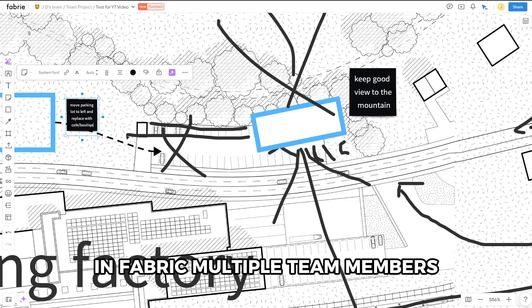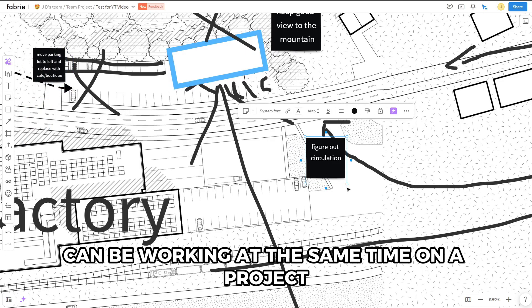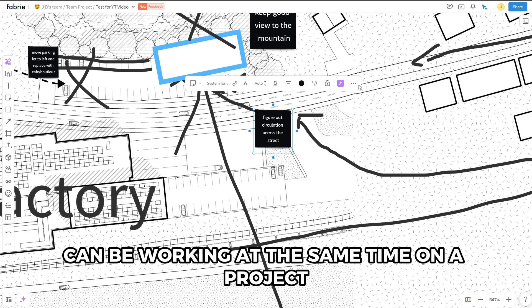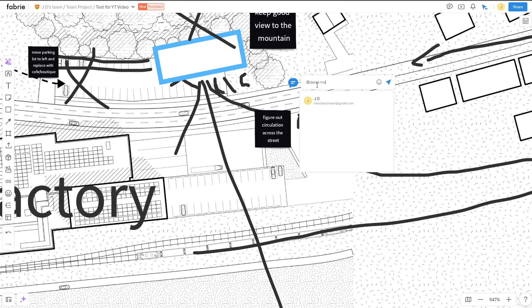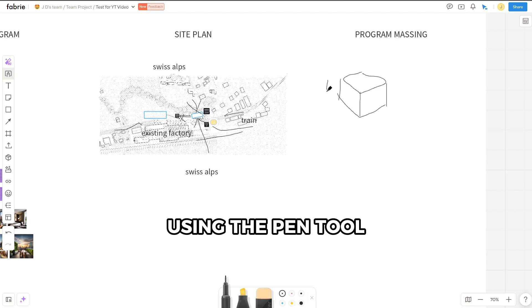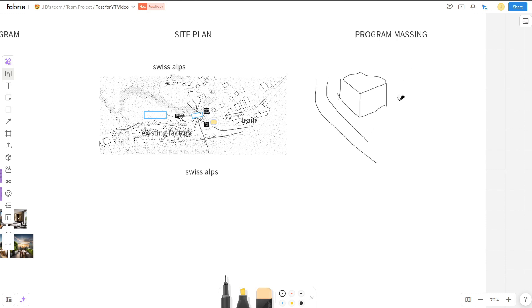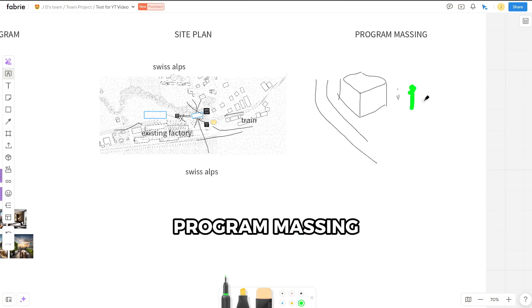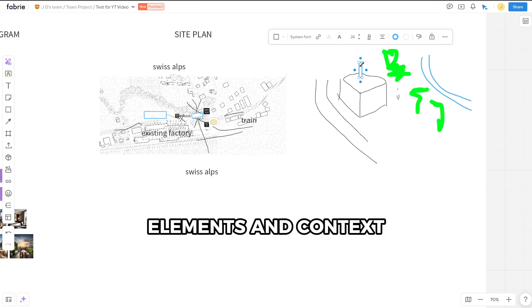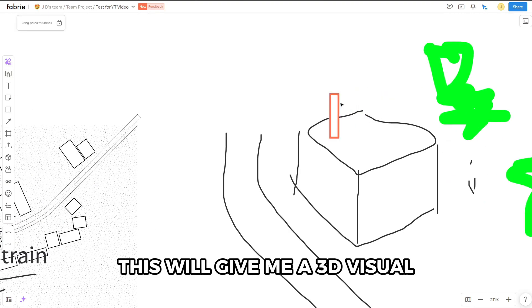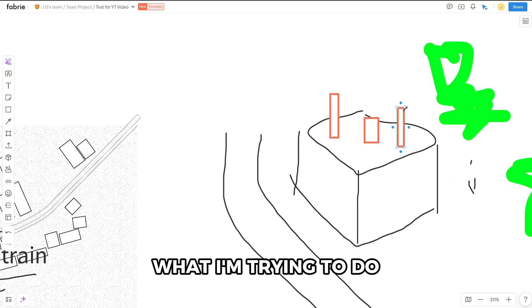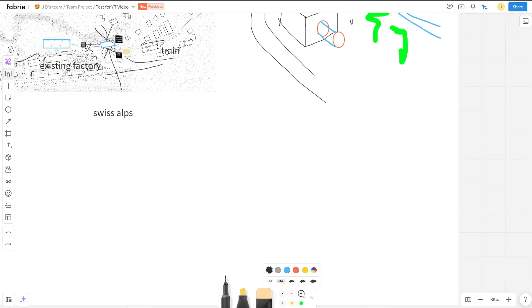In Fabry, multiple team members can work on a project at the same time. You can make comments, tags, and other things, as well as write notes to them. Everyone in the dashboard has the ability to edit and create and annotate. Using the pen tool, I'm going to quickly sketch out program massing, giving me some more vertical elements and context. This will give me a 3D visual of what I'm trying to do before I go into section.